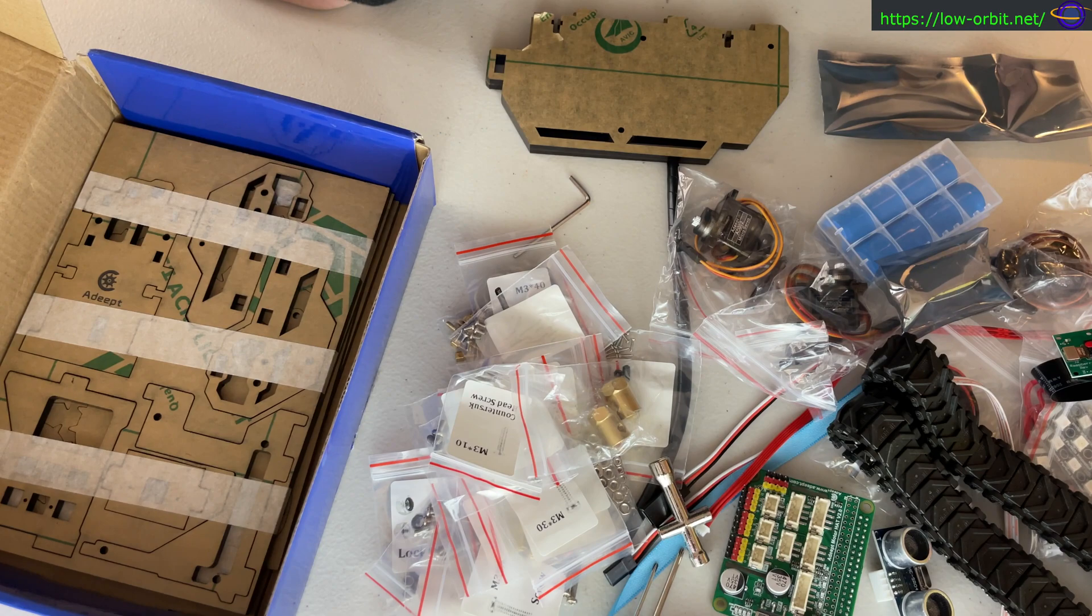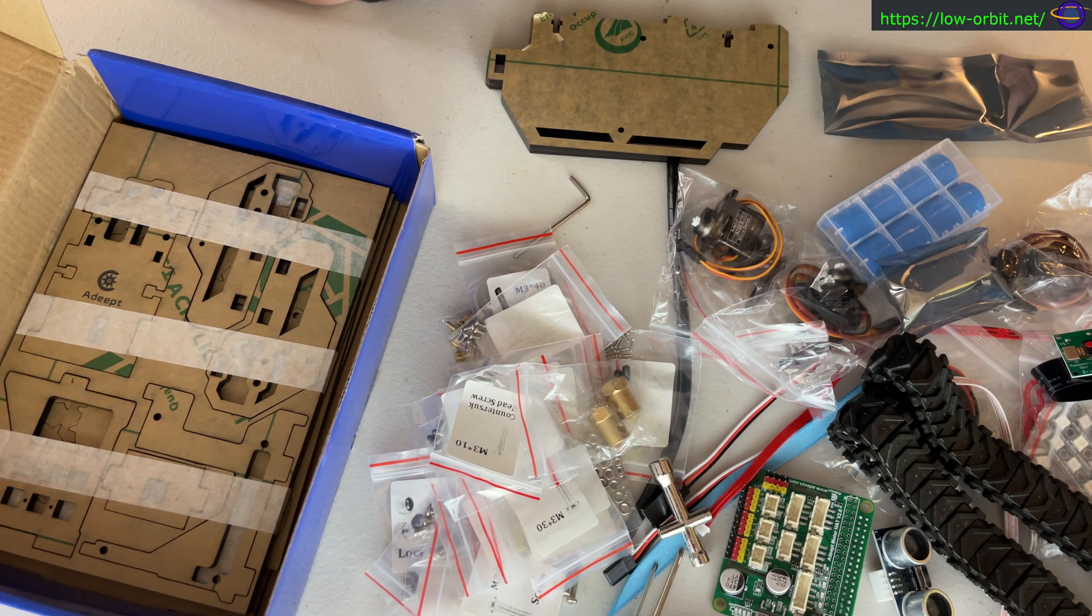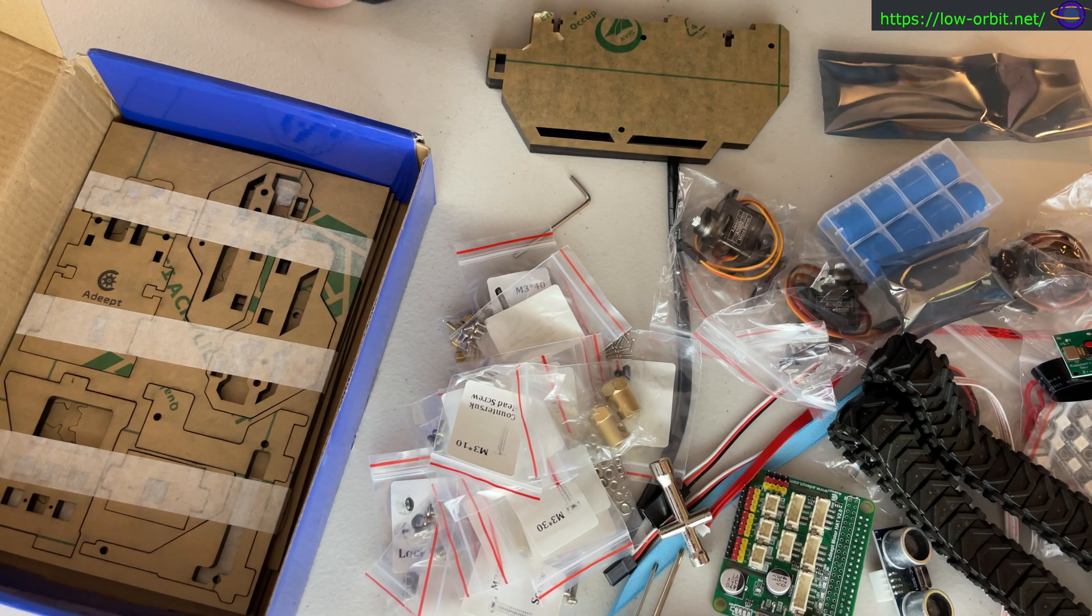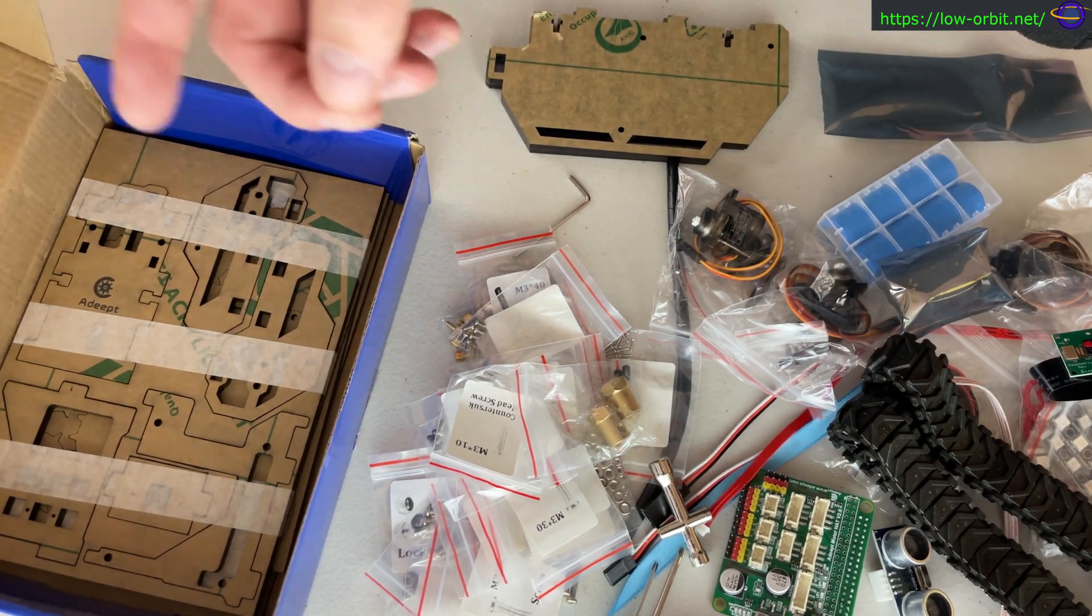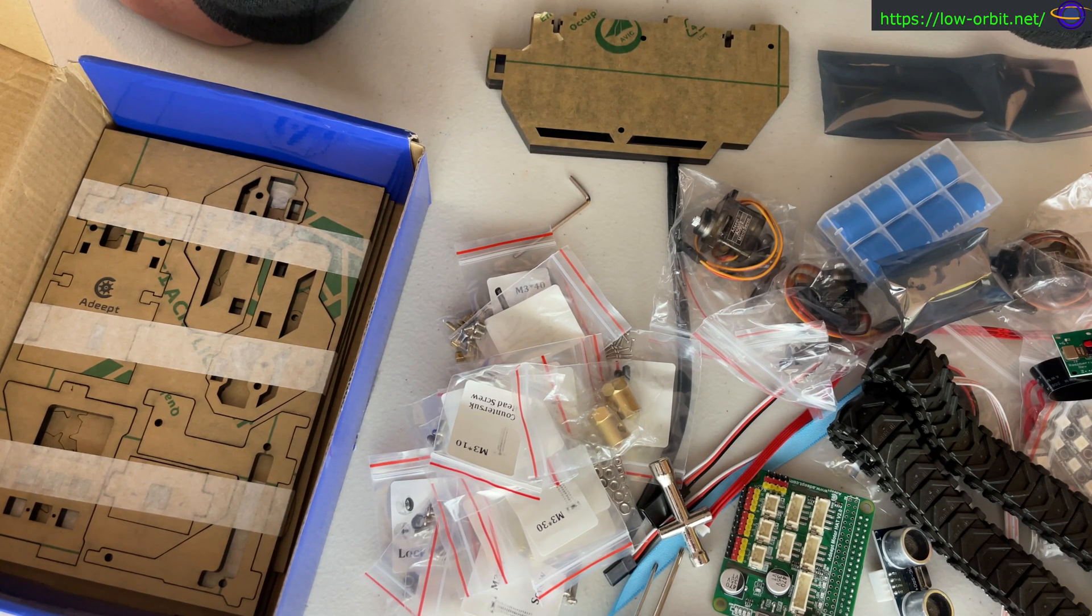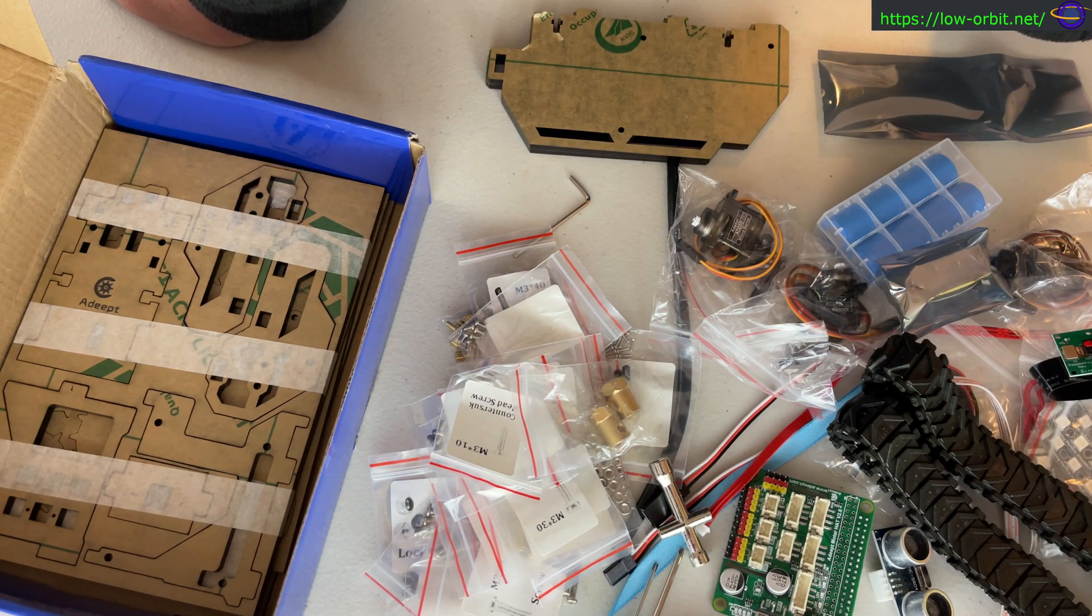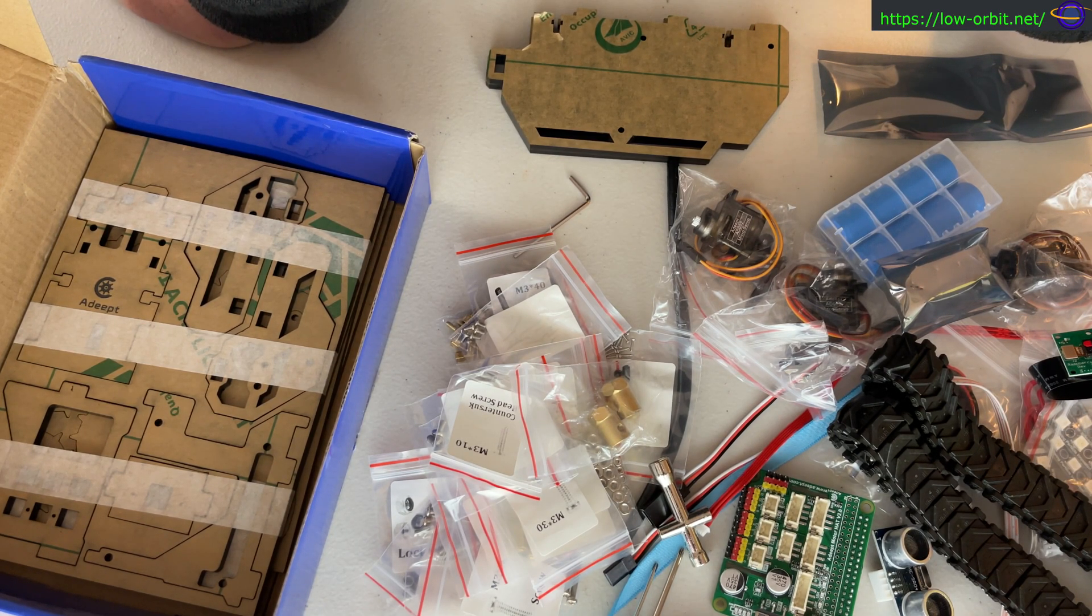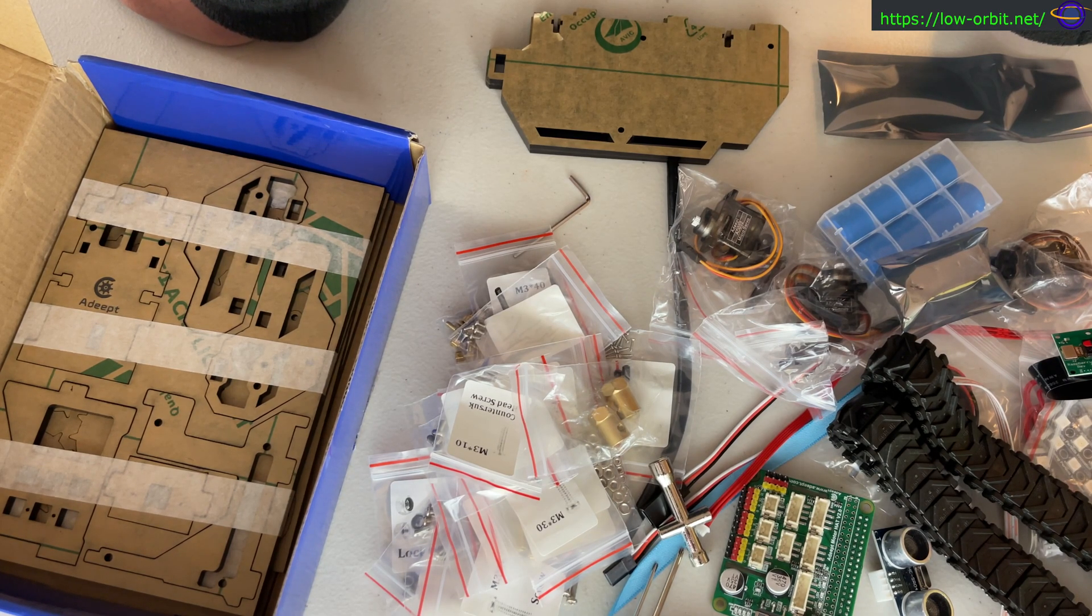Hit the subscribe button, hit the little bell icon so YouTube actually notifies you when we come out with a new video. You might want to check out some of the other stuff we've already posted. We've posted a lot of robot videos, Raspberry Pi videos, tech stuff in general. We cover coding, servers, electronics, 3D printing, networking, all sorts of great tech related stuff.